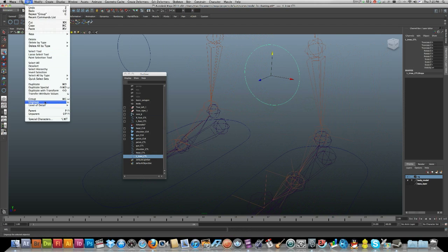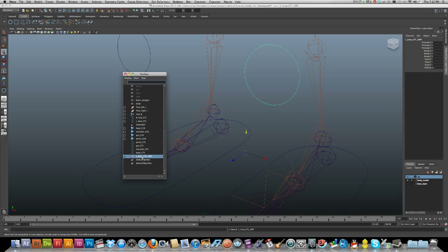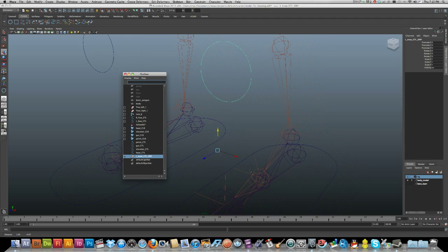Now do the same for the next side. Select your knee control, press Command+G to group it, and give it a name: L_underscore_knee_underscore_control_group. It takes a second but naming things as you go along can save you so much effort in the future.